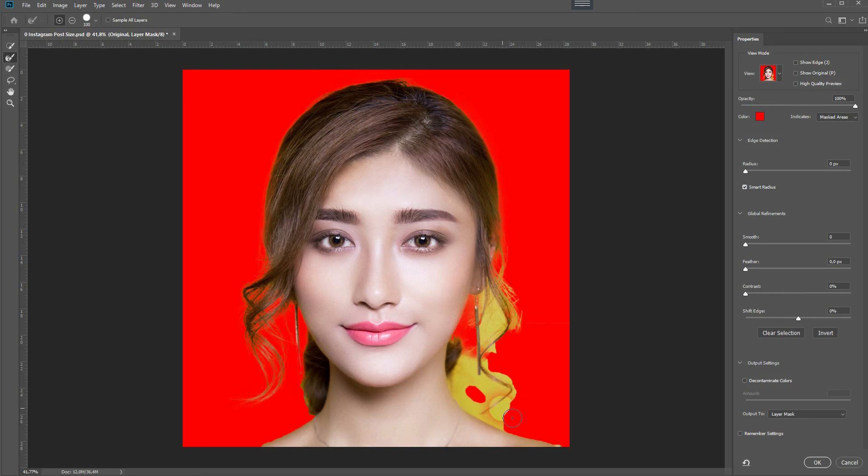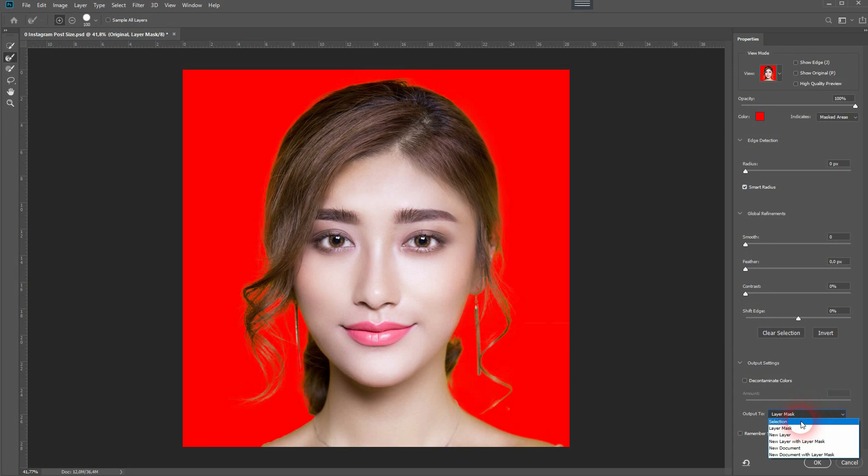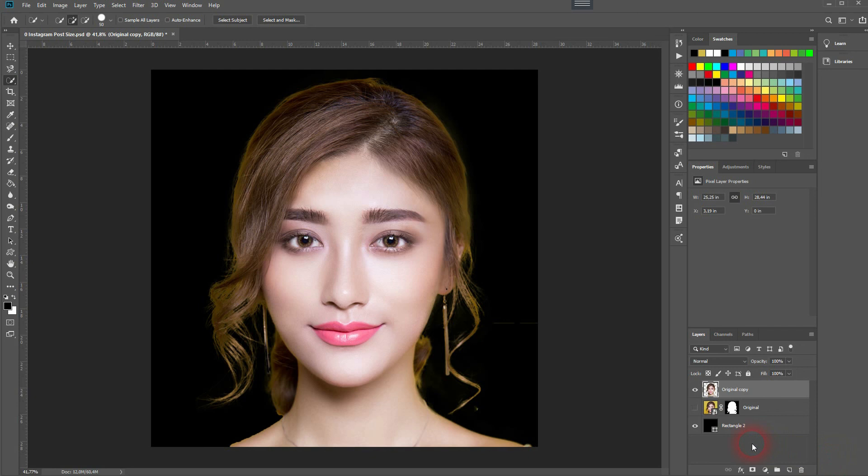The red is just the masked area — it indicates what we will not see after the masking process is complete. When you're done with your mask, it's crucial to change the output using the drop-down menu. Set it to output to a new layer, then click OK.